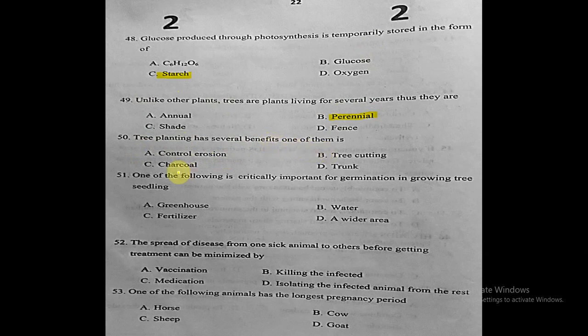Question fifty-three (planting benefits): planting has several benefits, one of which is controlling erosion. The correct answer is control erosion.